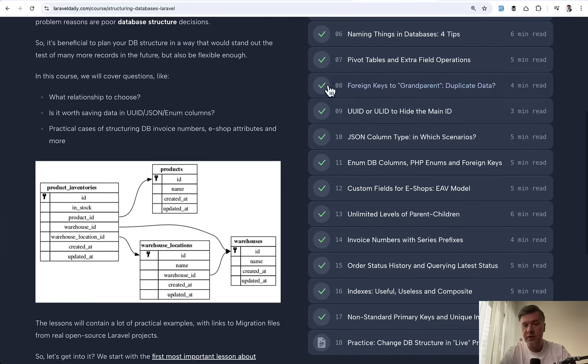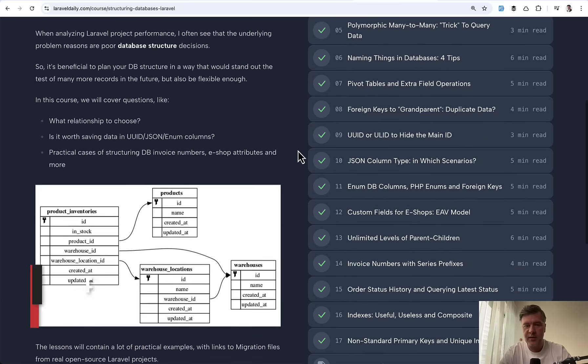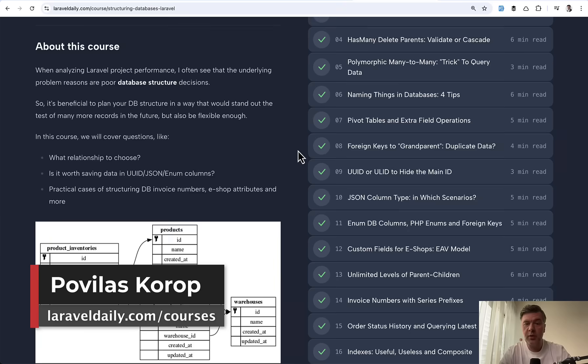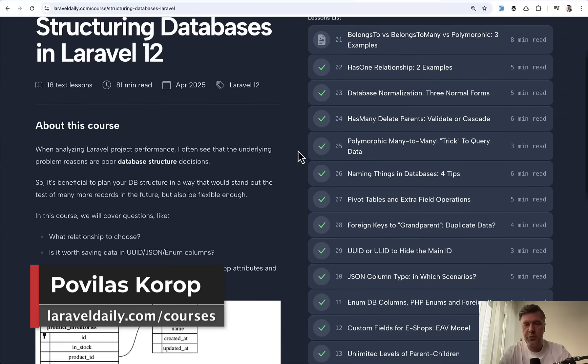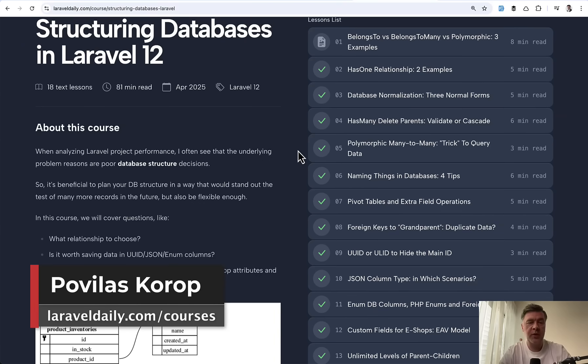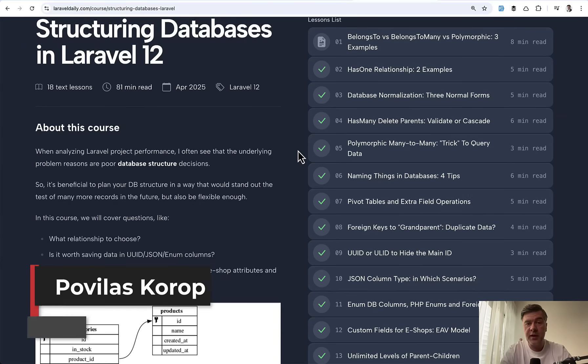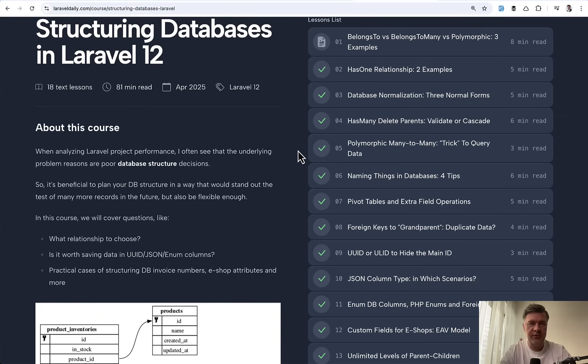But still, you get a lot of tips with real examples, including, of course, the migrations. So I will link that course in the description below. That's it for this time and see you guys in other videos.